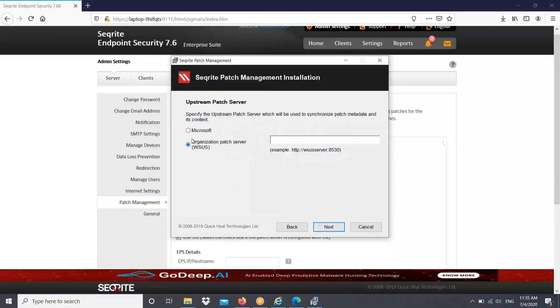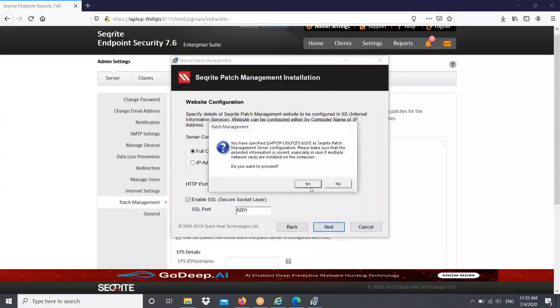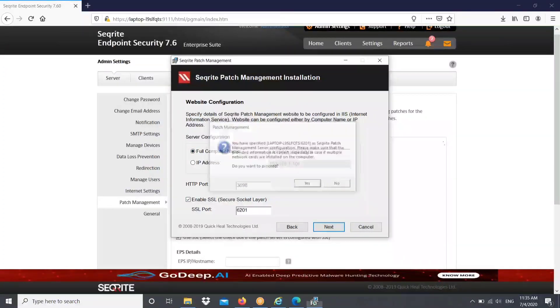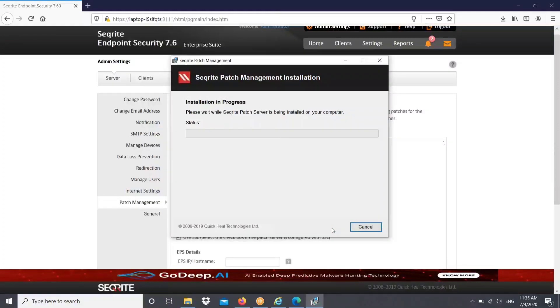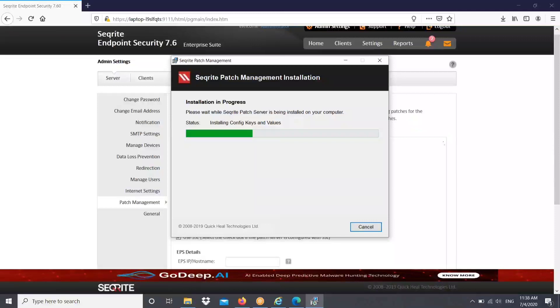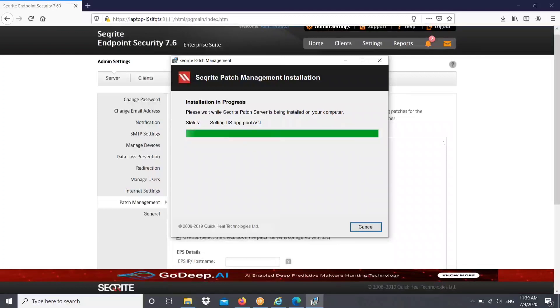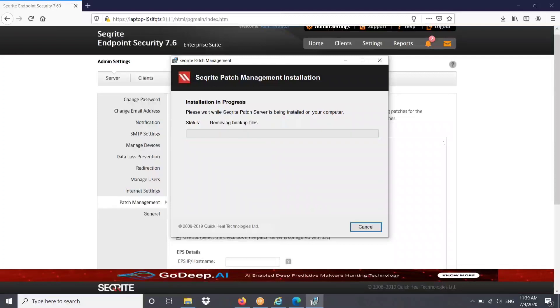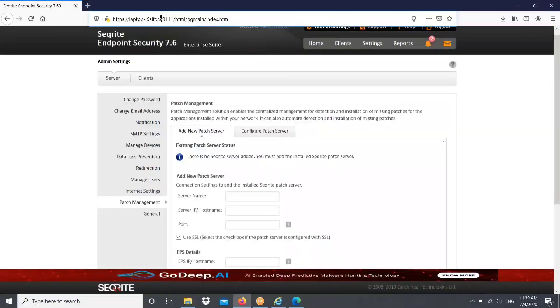Then upstream patch server, we can select. We have two options, either you can go for Microsoft or organization patch server. I selected Microsoft. Then you can select the computer name or IP address as the source and go ahead with the installation. So now installation is in progress. Just wait till that installation process finishes. Now installation completed successfully.